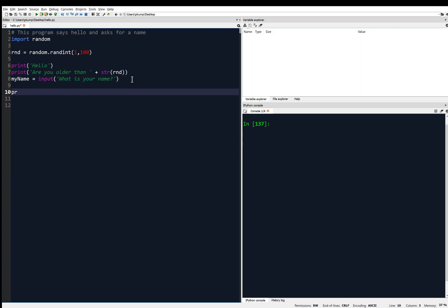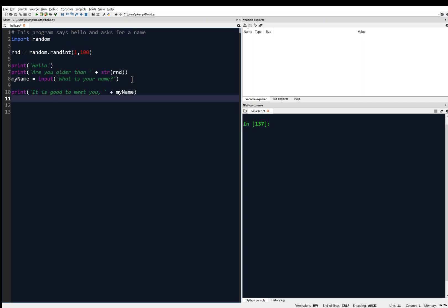We might want to print something like 'it is good to meet you, ' and then concatenate that with my_name. Then we can bring in things we've learned so far — 'the length of your name is ' plus the length. Now, len returns an integer and we cannot concatenate an integer with a string, so we have to turn that into a string. And I need to balance my parentheses.